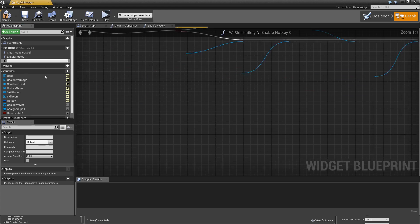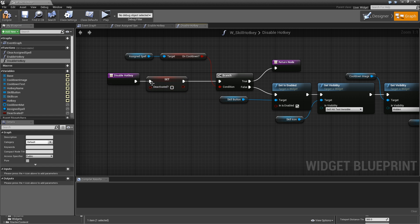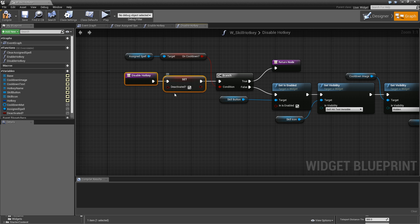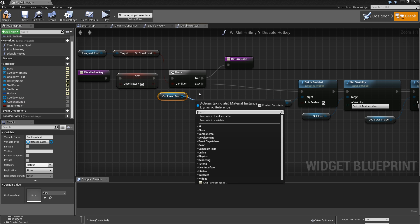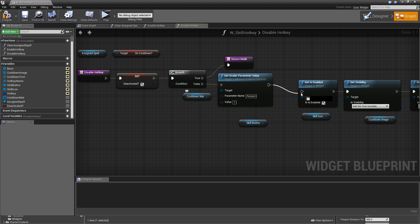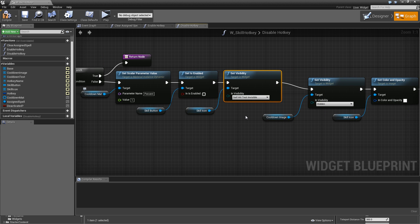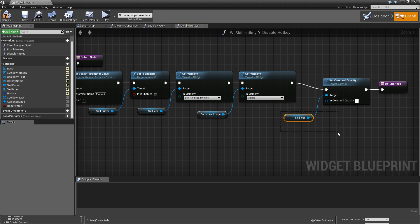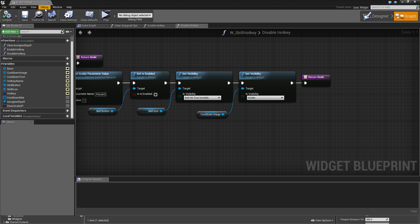After setting the color back to white, return. Duplicate 'enable hotkey' and call the copy 'disable hotkey'. Here, set 'deactivated' to true. Still check 'on cooldown' — if true, do nothing. If false, get the dynamic cooldown material, call 'set scalar parameter value' with parameter name 'percent' and value one, then set 'is enabled' to false. Set the skill icon to 'self hit test invisible', set the cooldown image to visible, remove the color-setting step, and connect the cooldown image to the return node. Compile and save.